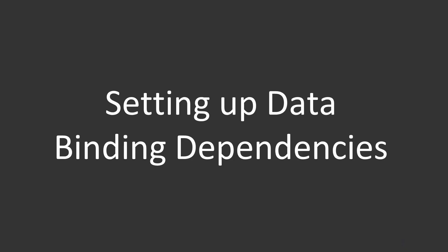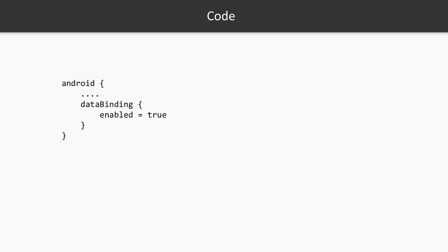Setting up data binding dependencies. As you'll quickly see, to get started with data binding API, it's really easy. You just need to go to build.gradle file in your app directory, find the Android section and add these three lines: data binding enabled true. And that's it, you're good to go.